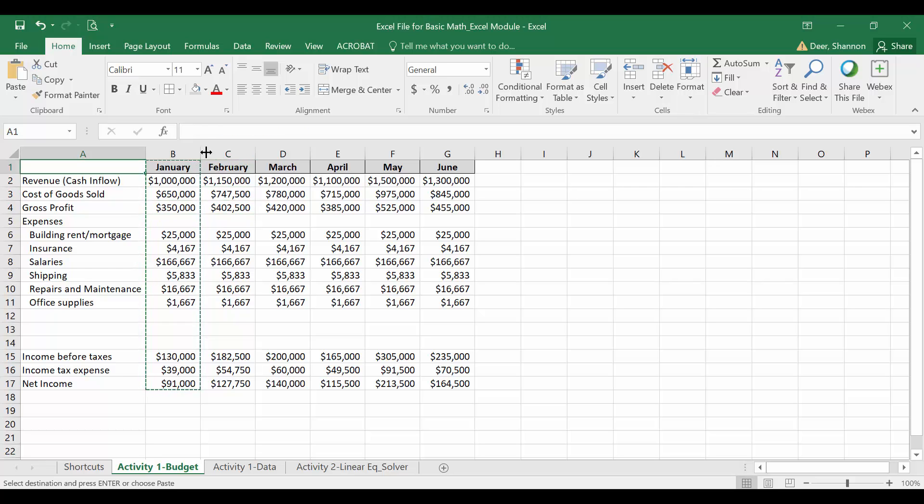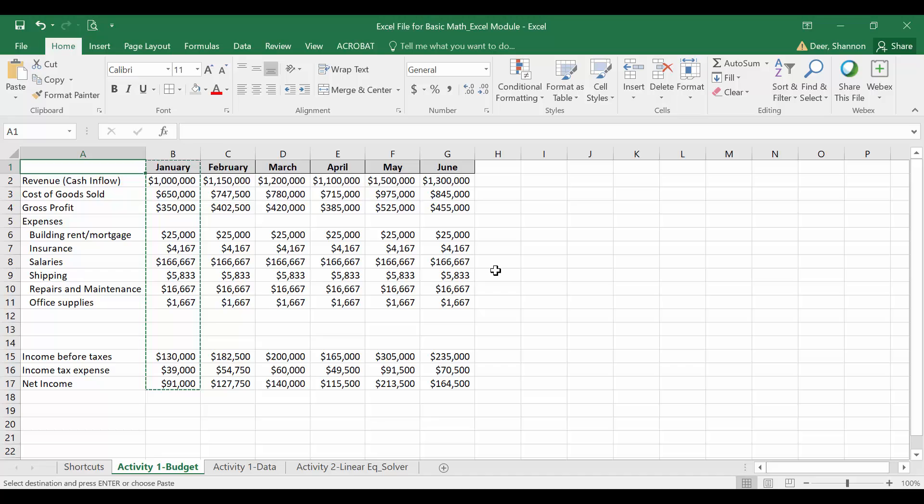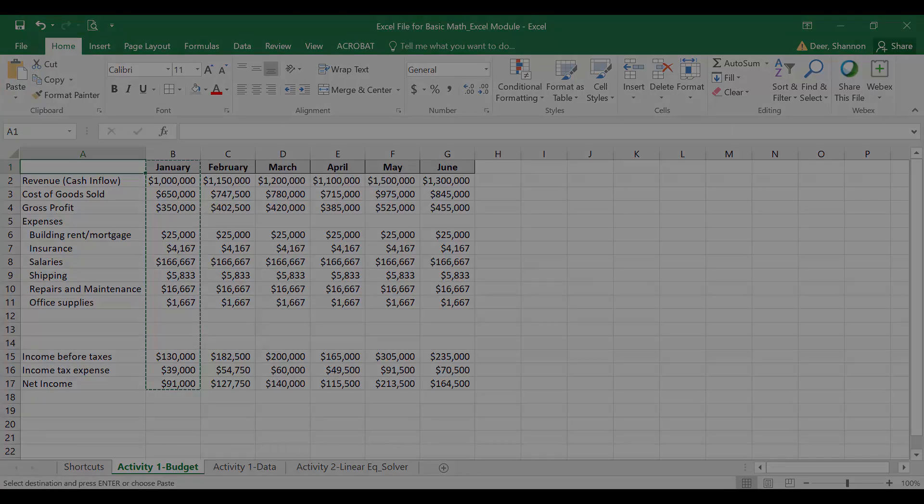I will also post the completed data file so that you have it to reference and look at each of the formulas if you need a little bit more help. But make sure before you take the quiz for this module that you're able to prepare a spreadsheet like this or this spreadsheet all on your own without using the video. We're done with activity one. We're going to move into activity two on the next video.